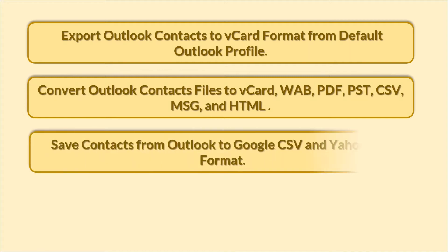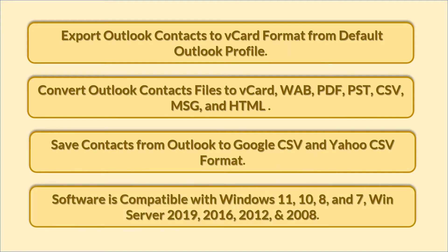Save contacts from Outlook to Google CSV and Yahoo CSV format. Software is compatible with Windows 11, 10, 8 and 7, Windows Server 2019, 16, 12, and 2008.